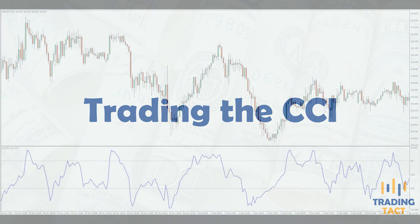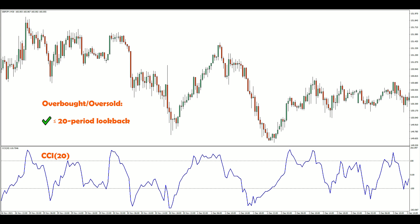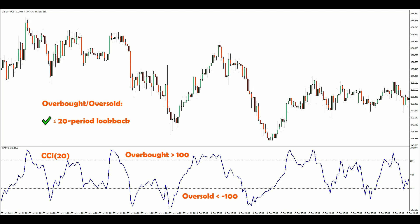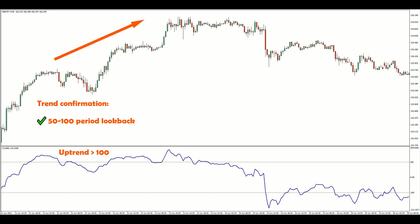There are two common ways to use the CCI depending on your look-back period. For shorter look-back periods like 20 or below, the CCI can be used as an overbought or oversold indicator — the market is overbought when the CCI is above 100 and oversold when it is below minus 100. For longer look-back periods, usually within the 50–100 range, the CCI can be used to confirm trend direction. Values above 100 indicate an uptrend while values below minus 100 indicate a downtrend.